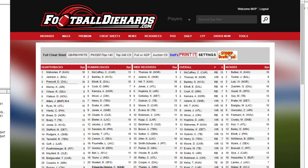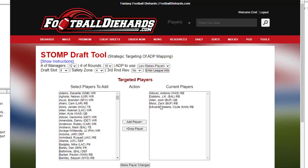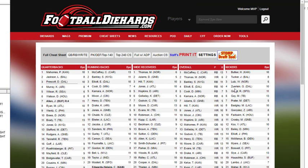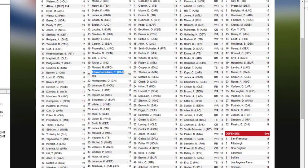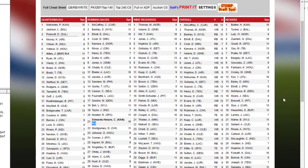We also have the stomp tool that's part of it, where you can select players on your cheat sheet. That will go back on your cheat sheet. You'll notice there are darkened players — those are the ones you picked that you're targeting — and it actually shows you what round. Like right here it says round two, meaning you need to draft this person in round two. We have a video on the stomp tool in the university — that was one of the other lessons.